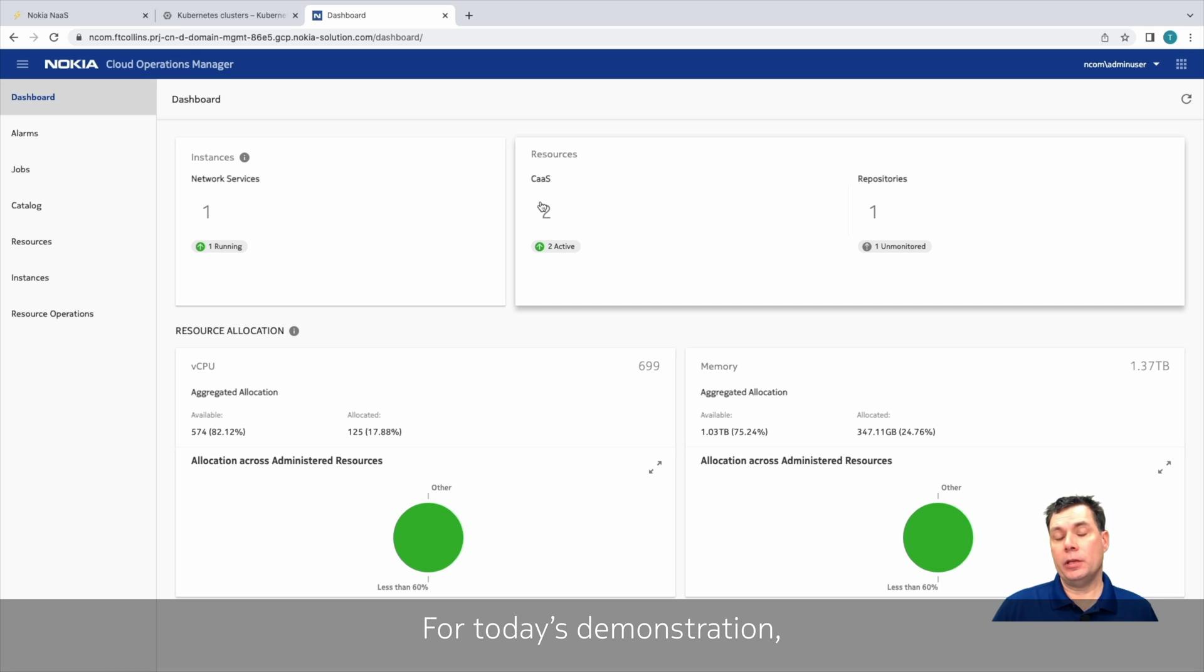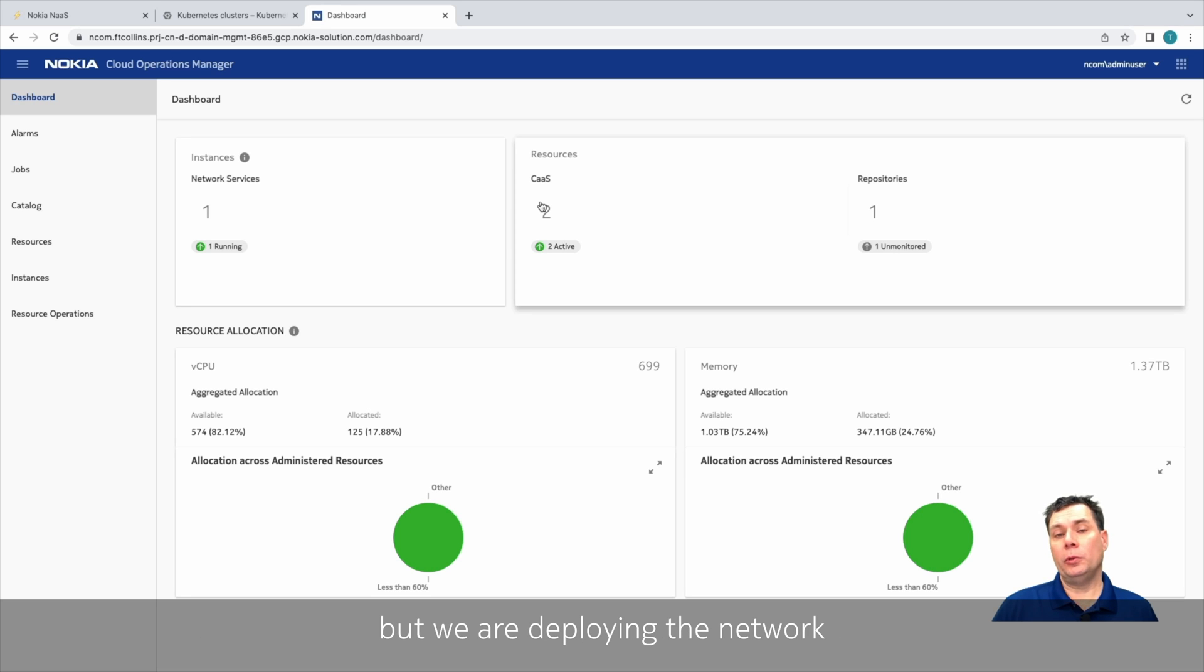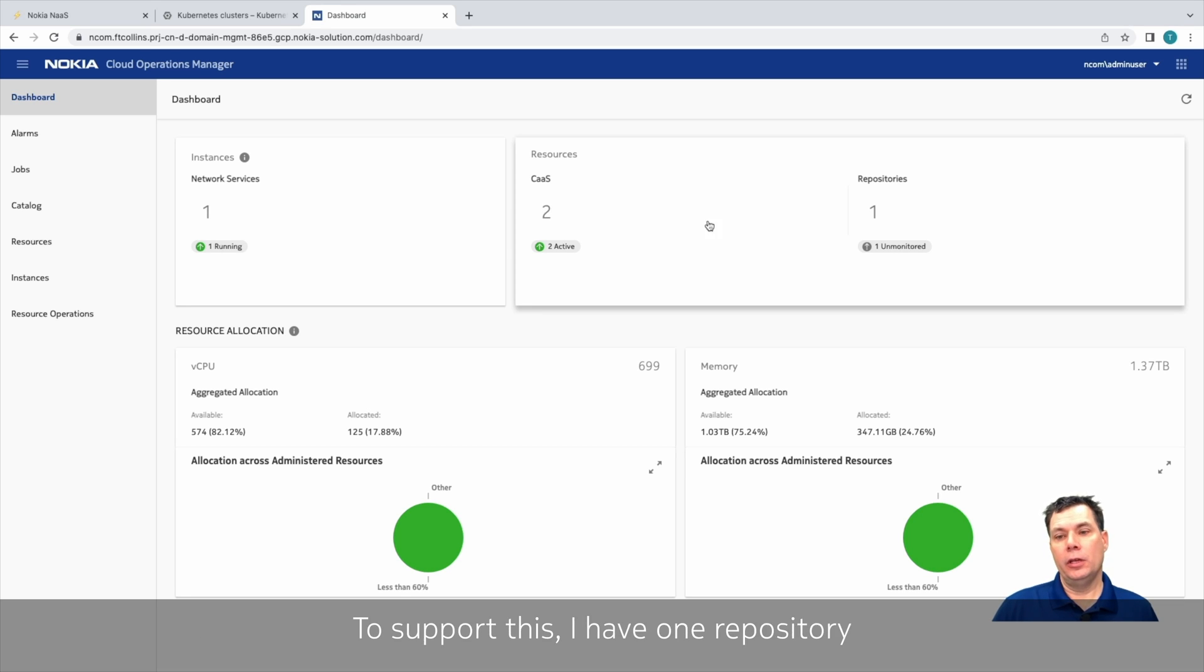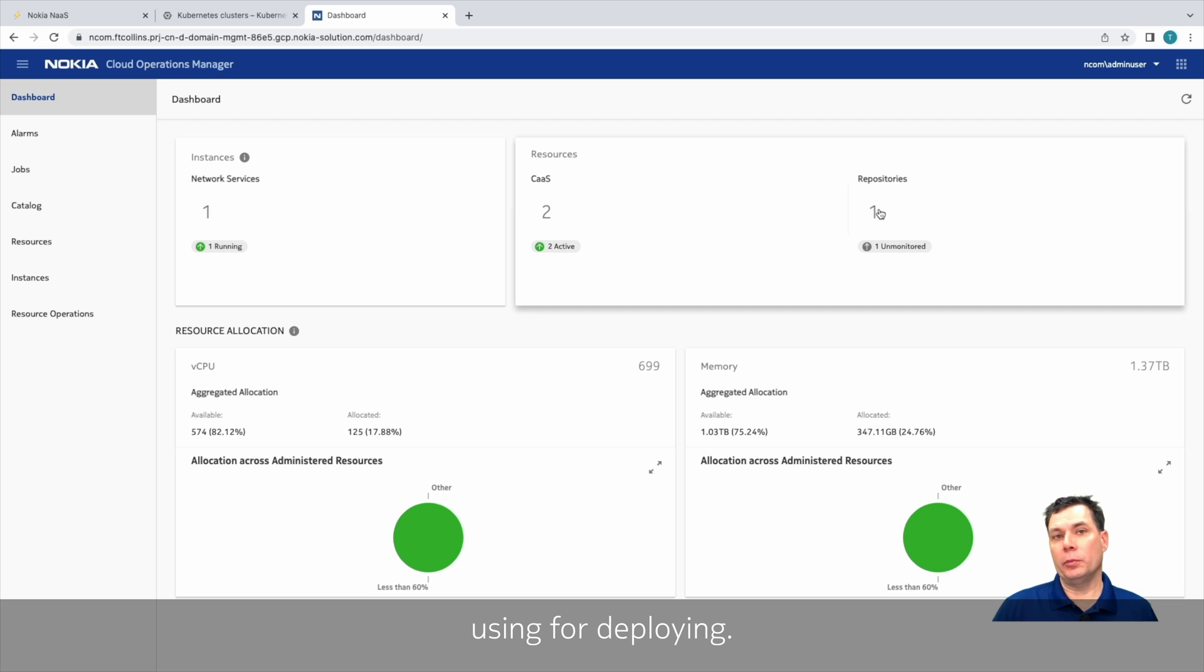For today's demonstration, I have where NCOM is running, and that's on the GCP region cloud, but we'll be deploying the network functions on Anthos on bare metal. To support this, I have one repository, and this is my harbor, that contains my various artifacts and images that we'll be using for deploying.